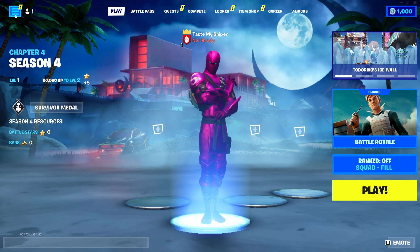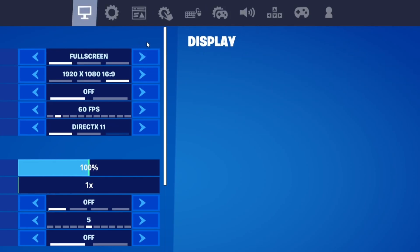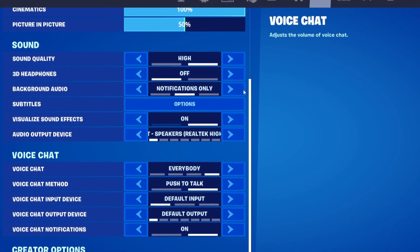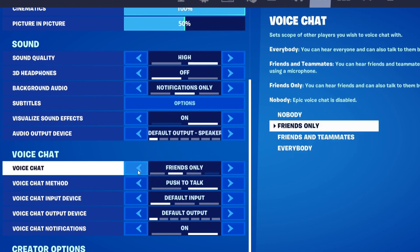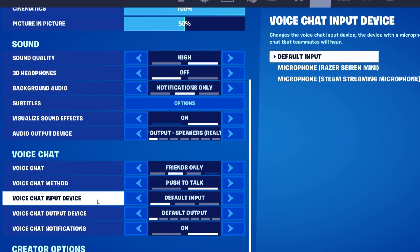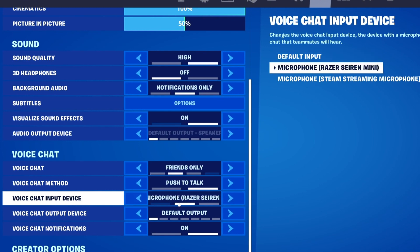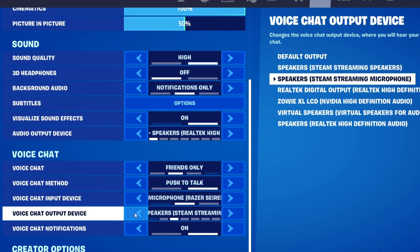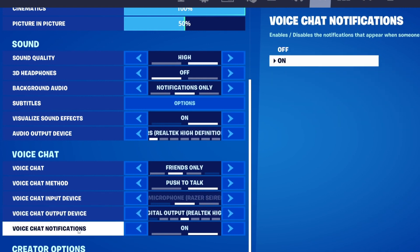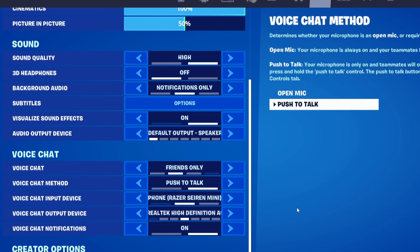Next, check whether all audio settings in the game are correctly set up. Go to the top left, press the three lines, then press the gear icon, then the Settings button at the top. Inside settings, press the speaker icon, scroll down to the Voice Chat section, and make sure voice chat is enabled for 'Everybody,' 'Friends and Teammates,' or 'Friends Only' using the arrows. Select your voice chat method — if using push-to-talk, make sure you know the key binding. Then change your voice chat input device and output device to the correct ones using the arrows. You can also enable voice chat notifications if you want. Once done, press the Apply button.